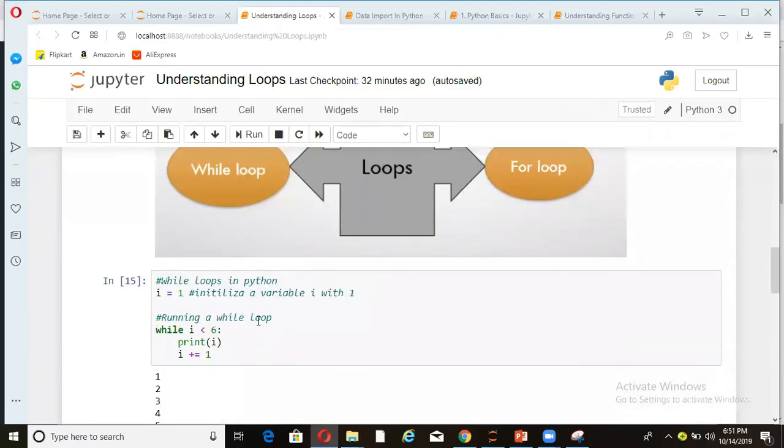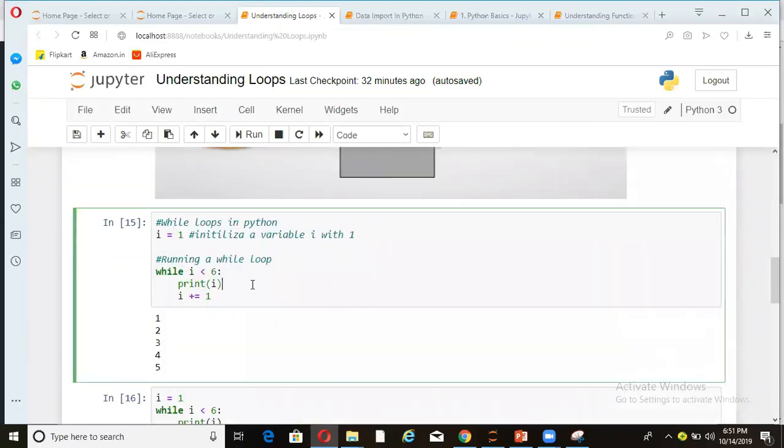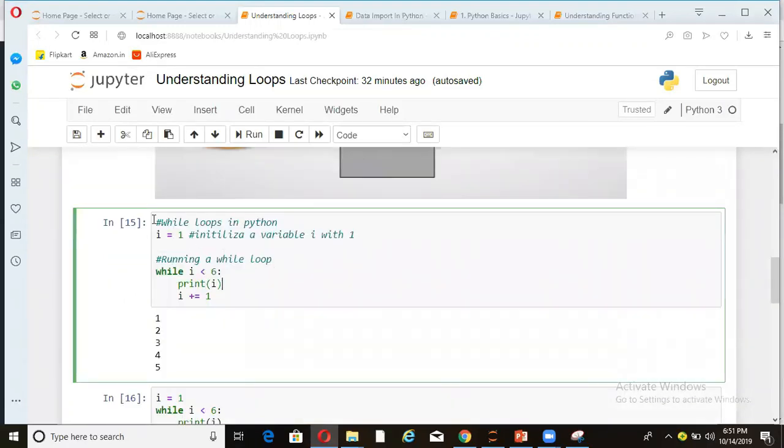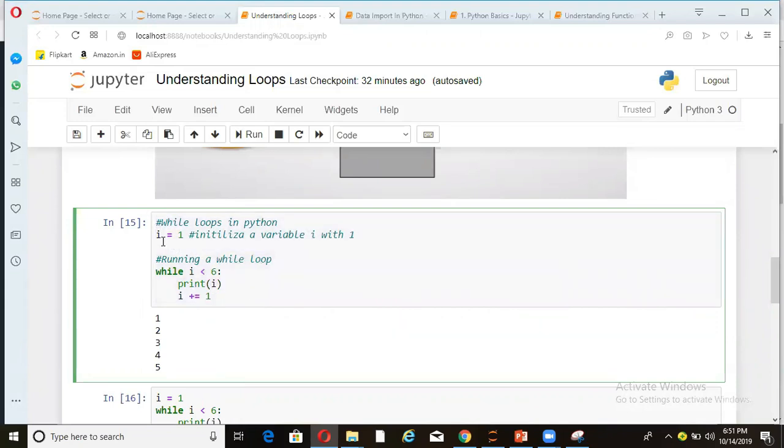So let's see here how to write a while loop. Now, this is an example of while loop that you see on the screen. Now here, let's see line by line. First line, I'm just declaring a variable i. I'm calling that i is equal to 1. So I'm just initializing a variable i with value 1. And if you come here, I'm writing while, while is the keyword here for while loop. And I'm saying